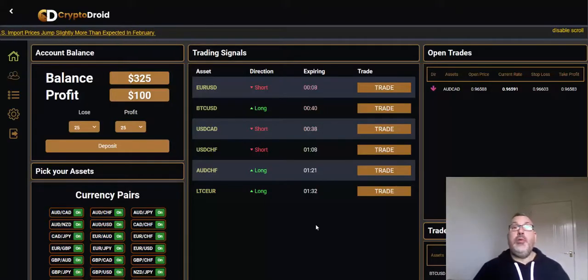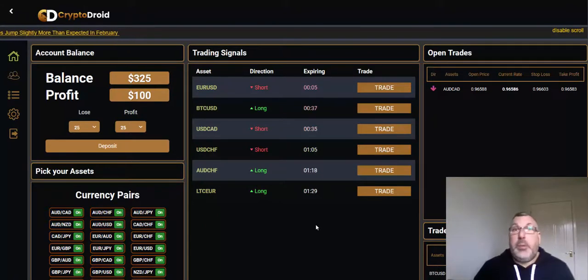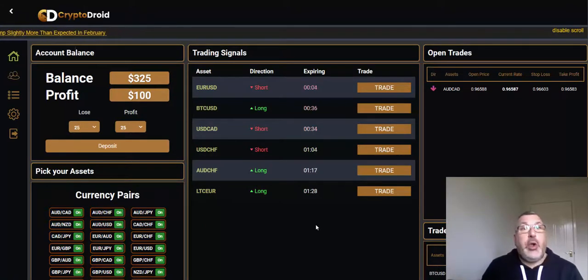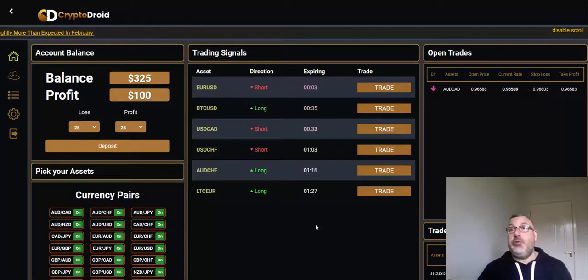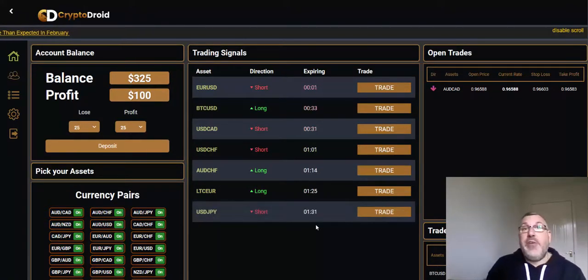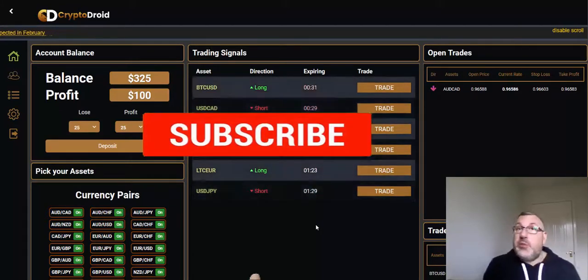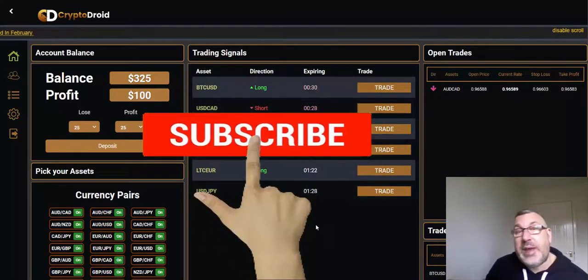Hi guys, it's Adam here. Hope you're all well. Short little update for you, a little bit of trading for you with CryptoDroid.